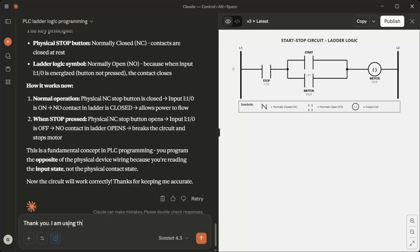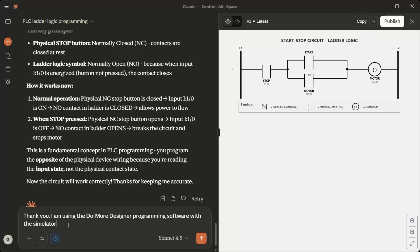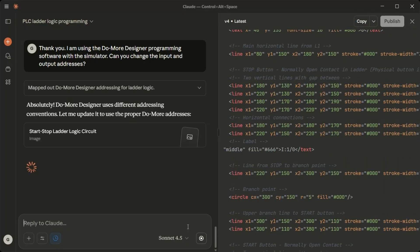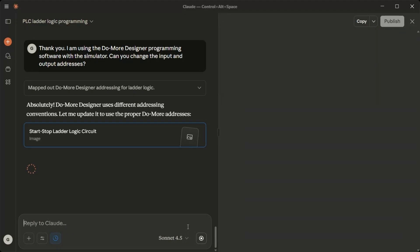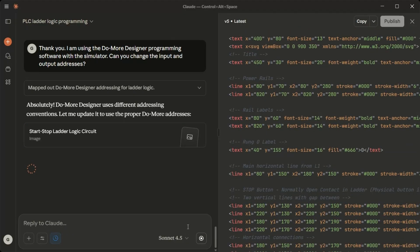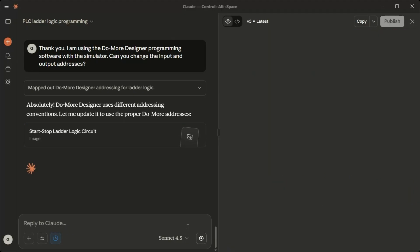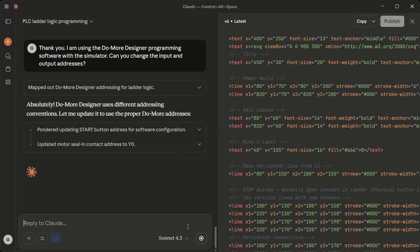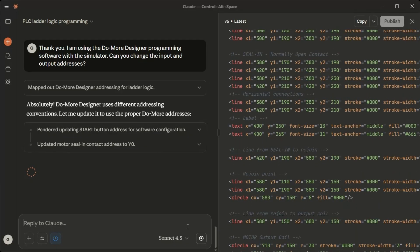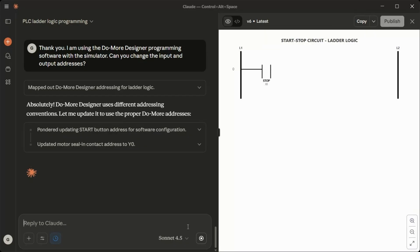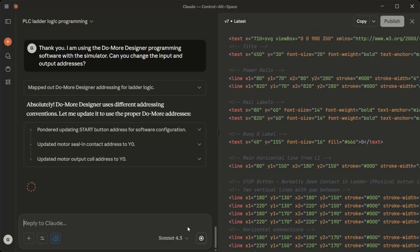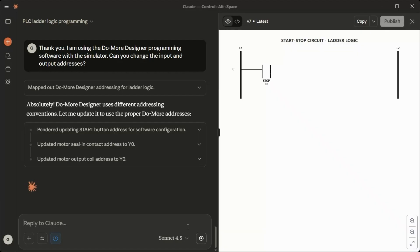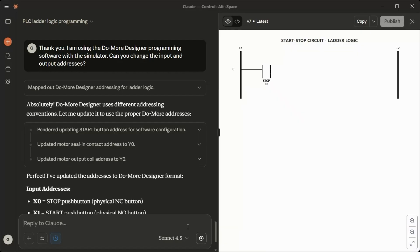Thank you. I'm using the Do More Designer programming software with the simulator. Can you change the input and output addresses? Absolutely. Do More Designer uses different addressing conventions. Let me update it to use the proper Do More addresses. Perfect. I've updated the addresses to Do More Designer format.